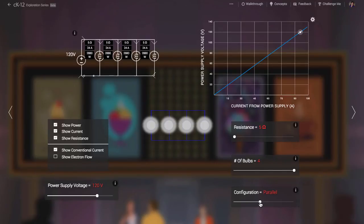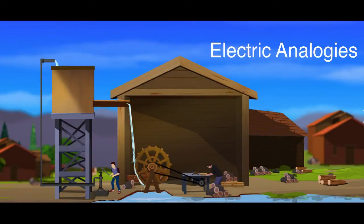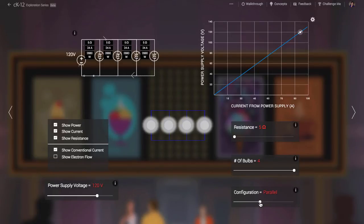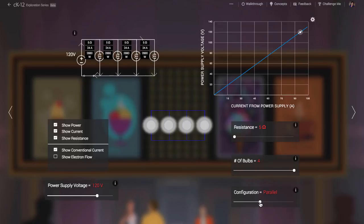If you're interested in seeing this analogy in action, check out our simulation called Electric Analogies. Note that in the parallel configuration, the voltage drop across each bulb is the same — that provided by the power supply. The voltage doesn't drop from bulb to bulb as when they are wired in series. This is a key reason the bulbs are so much brighter in the parallel configuration.